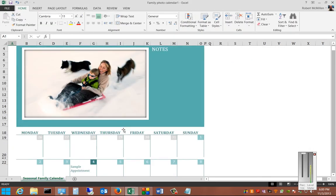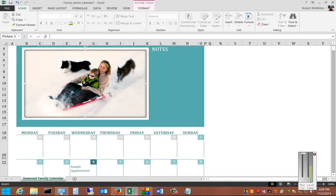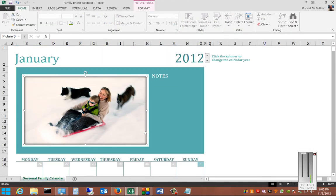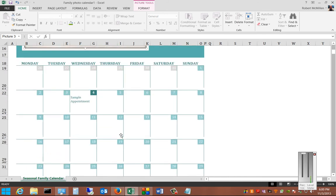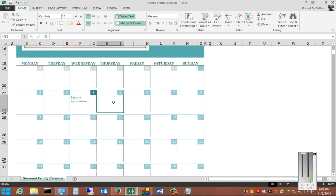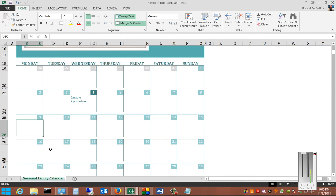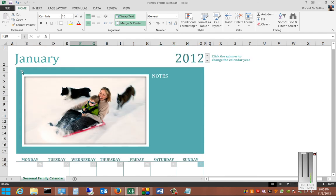Now this allows you to upload pictures of whatever you want from your family or from whatever. And then from here you can go ahead and go in and type information about the day's events.